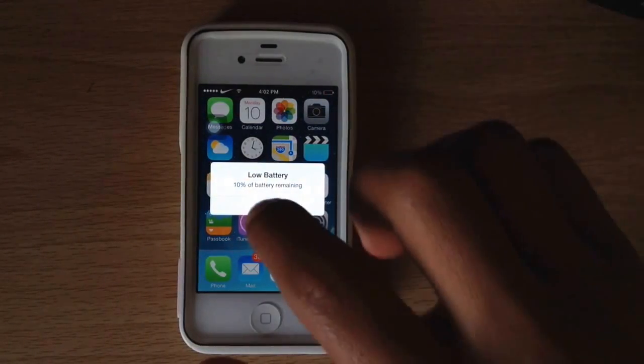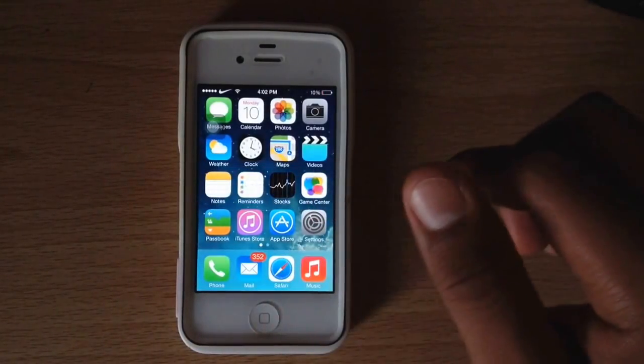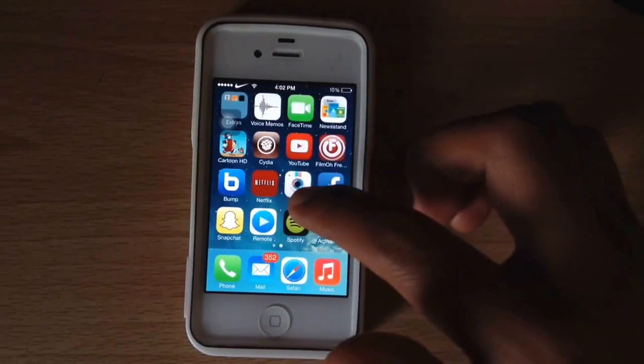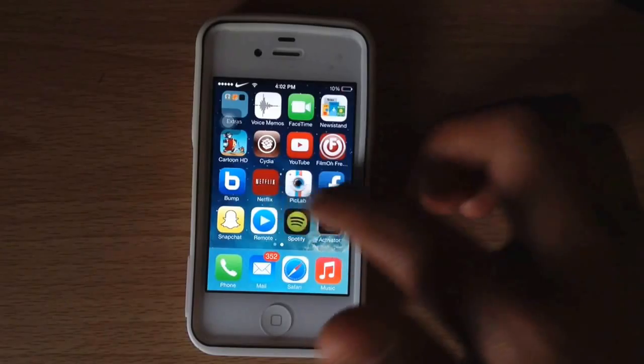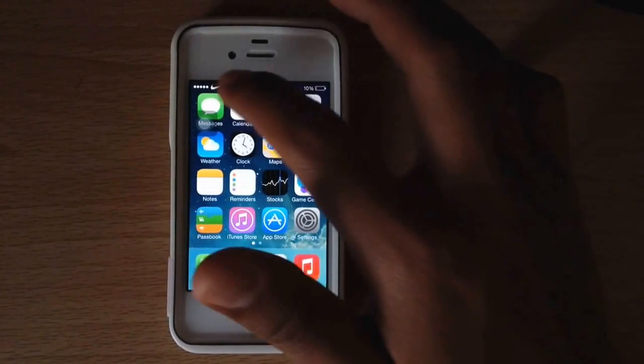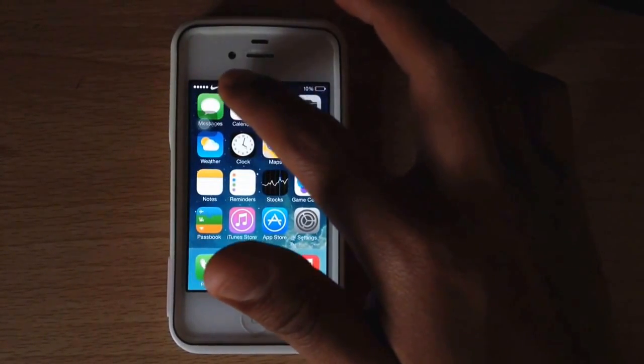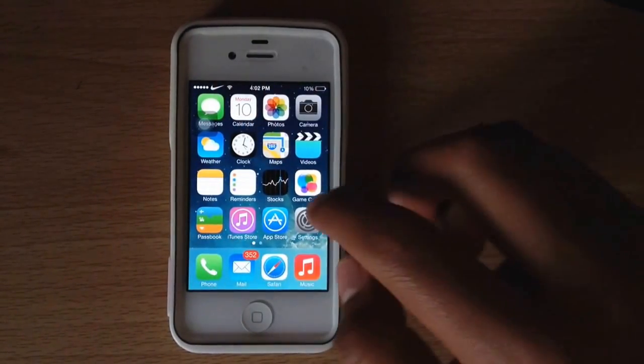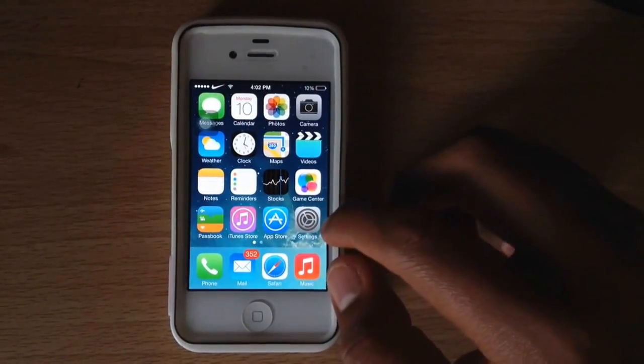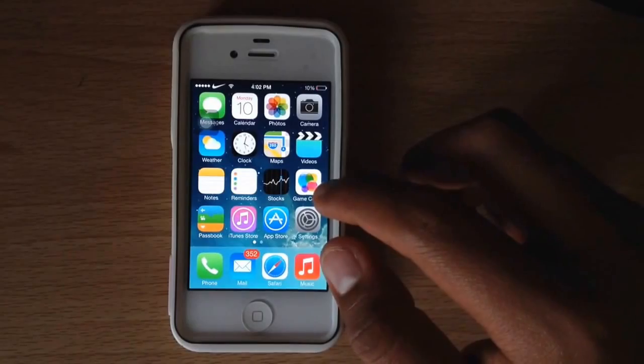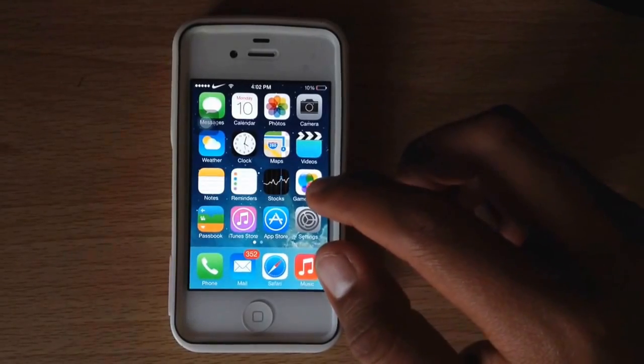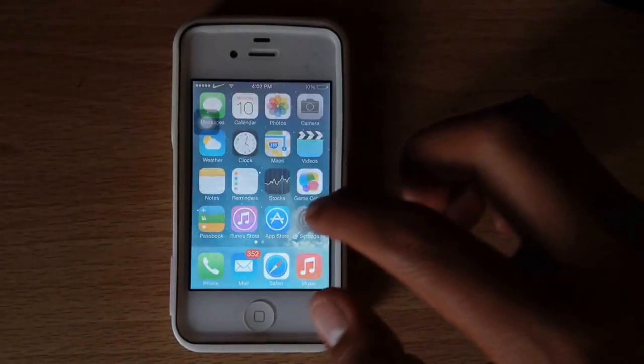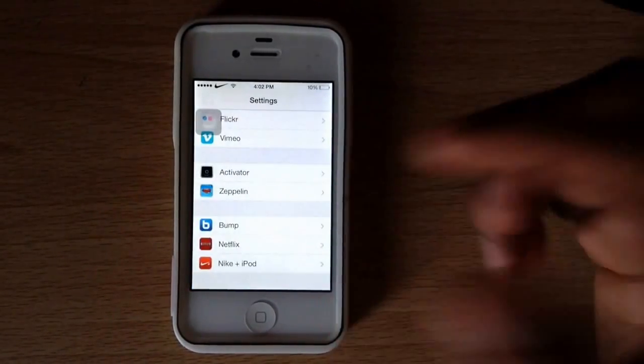Hey, what's going on guys? I want to show you this cool tweak I found called Zeppelin. Zeppelin basically allows you to change the icon up here and add different icons. It replaces your carrier and your carrier name, and I'll show you how to get it.